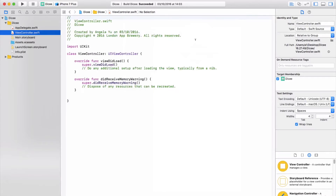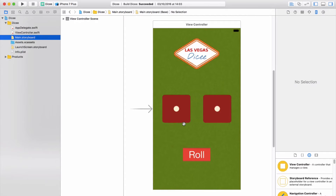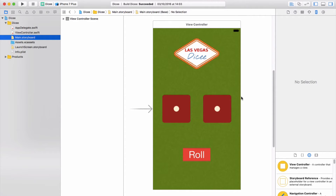In order for us to write some code that changes the way the app behaves, we need to let the code files know about the designs. The things we're going to change are the dice faces — we'll change these images randomly to show different dice faces when we press the roll button. We also need to let the code file know about the roll button so it knows when it gets pressed.